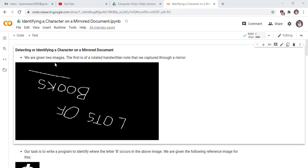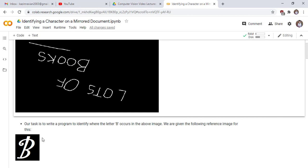We are given two images. The first is of a rotated handwritten note that we captured through a mirror. Our task is to write a program to identify where the letter B occurs in the above image — we want to detect the letter B. We are given the following reference image for this task.